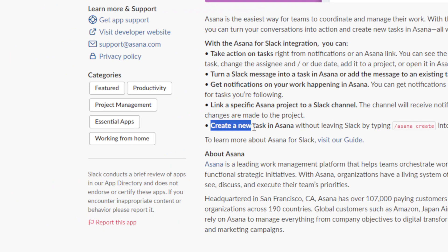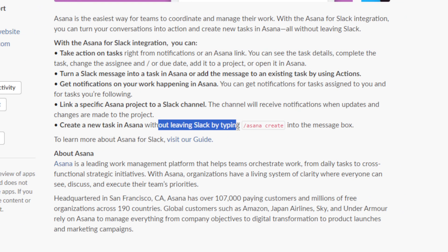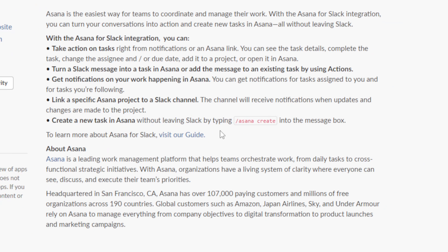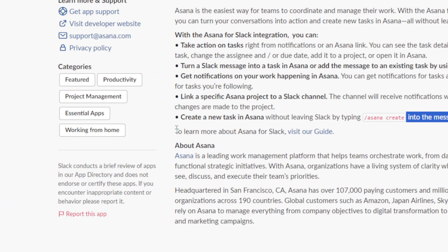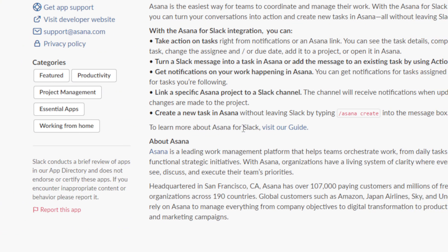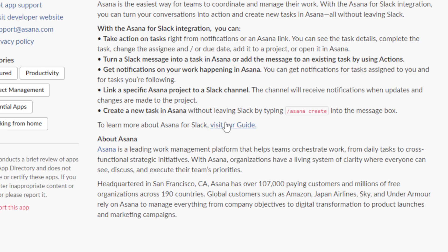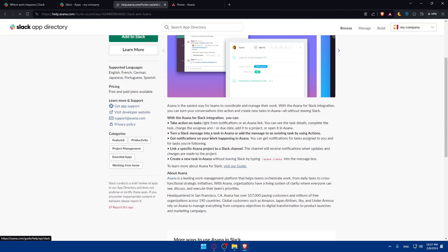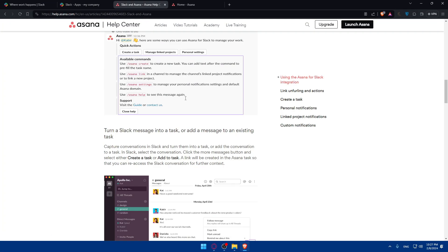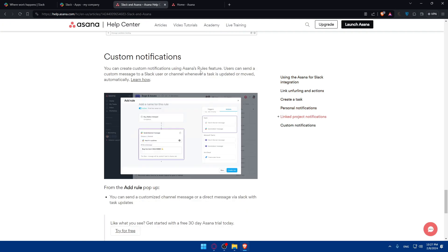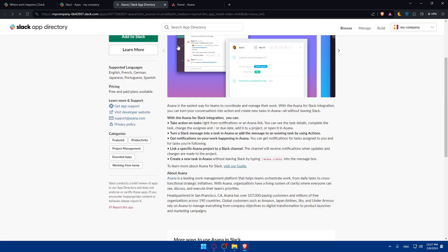You can also create new tasks in Asana without leaving Slack by typing slash Asana create into the message box. To learn more about Asana Slack, visit our guide. If you're looking here, you'll be able to visit their guide and see how everything is working. You can read this on your own.